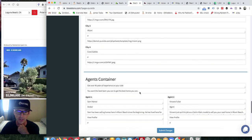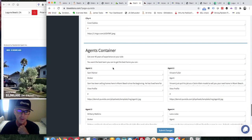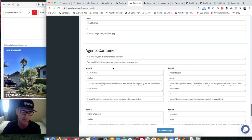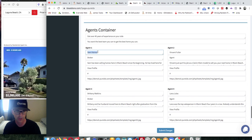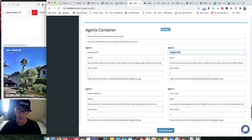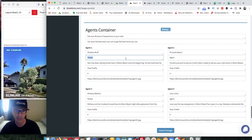You have agent information further down. Where it says Agents, you can put in your agents, or zap that whole section if you don't want to use it. You could also put in subdivisions here — for example, 'Shadow Bluff' and 'Pinnacle Beach' — and just change the information to match whatever you want to put there.